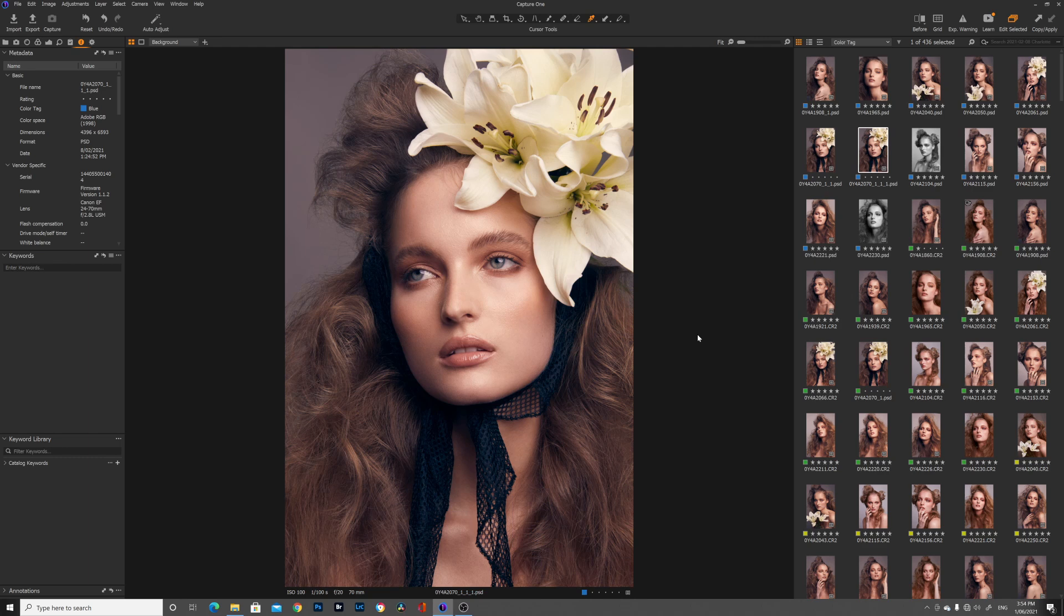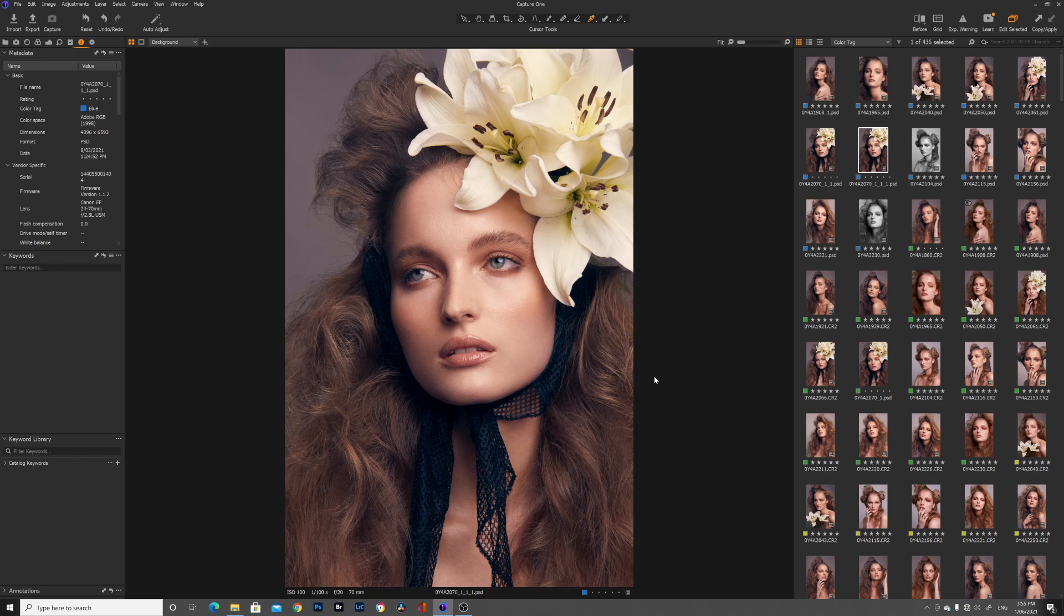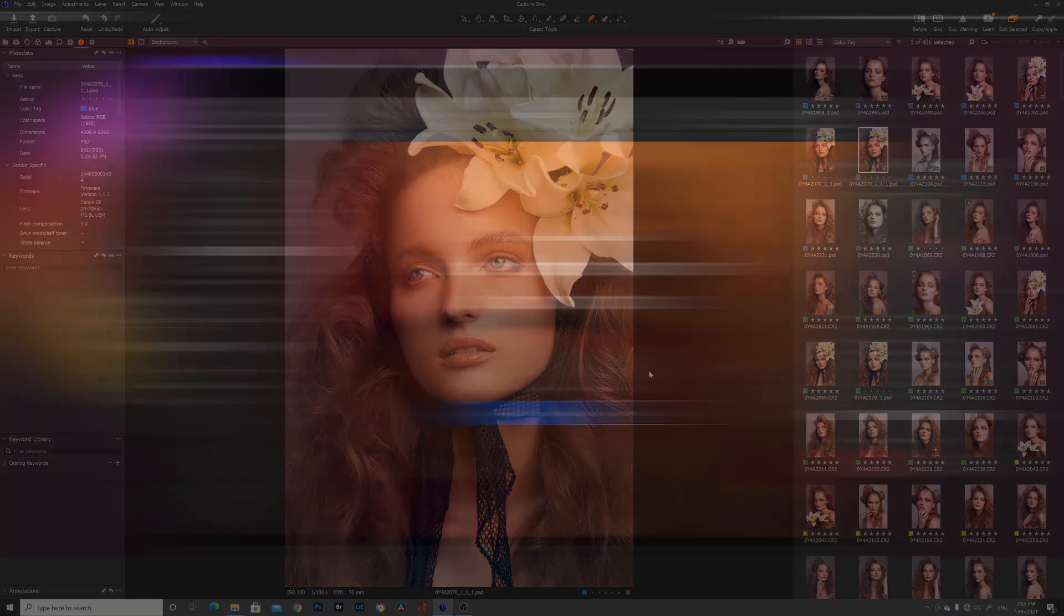If you guys haven't seen already I do have a behind the scenes video on this image on the day that it was shot and it's probably one of my favorite beauty images to date. I just love how everything came together on the day and I just really love the shot overall so I really wanted to do this tutorial and show you guys a little bit more behind the scenes on how I color graded it.